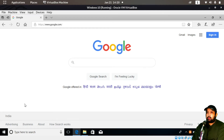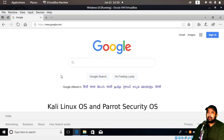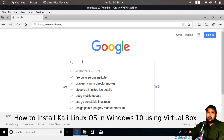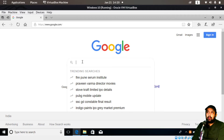Welcome to the video. If you're interested in cyber security and ethical hacking, you should know about an operating system popular among ethical hackers and cyber security professionals — it's called Kali Linux. Another popular one is Parrot Security OS. In this video, I'll show you how to download and install Kali Linux inside your Windows without uninstalling Windows.